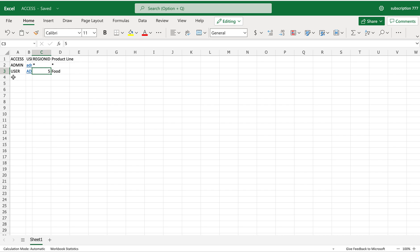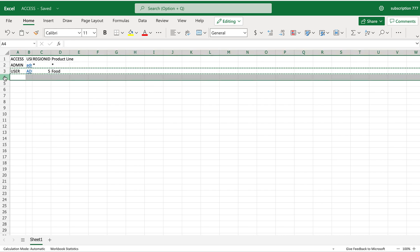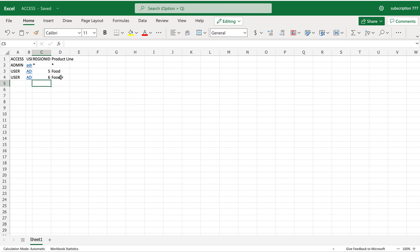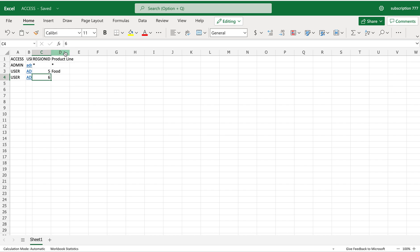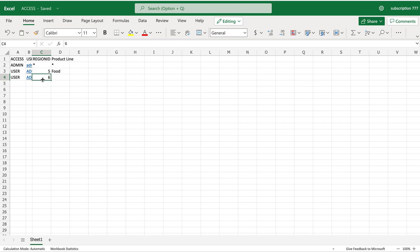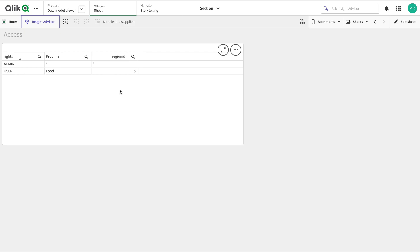Now what I'm going to talk about is: what if I want to give this particular user access to another region as well? In order to do that, I can leave the previous line and add a new line giving access to another region. You cannot write like five comma six on the same line - there is a workaround but I don't recommend it. For each access you have to write a separate line. Let's confirm that and reload the data.